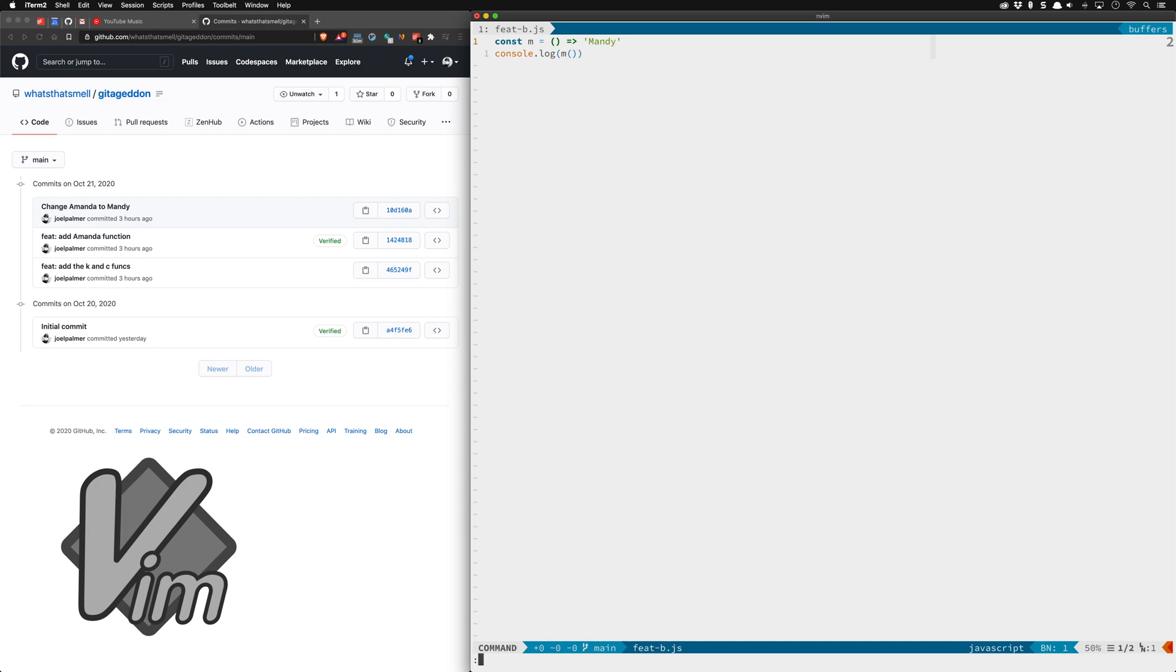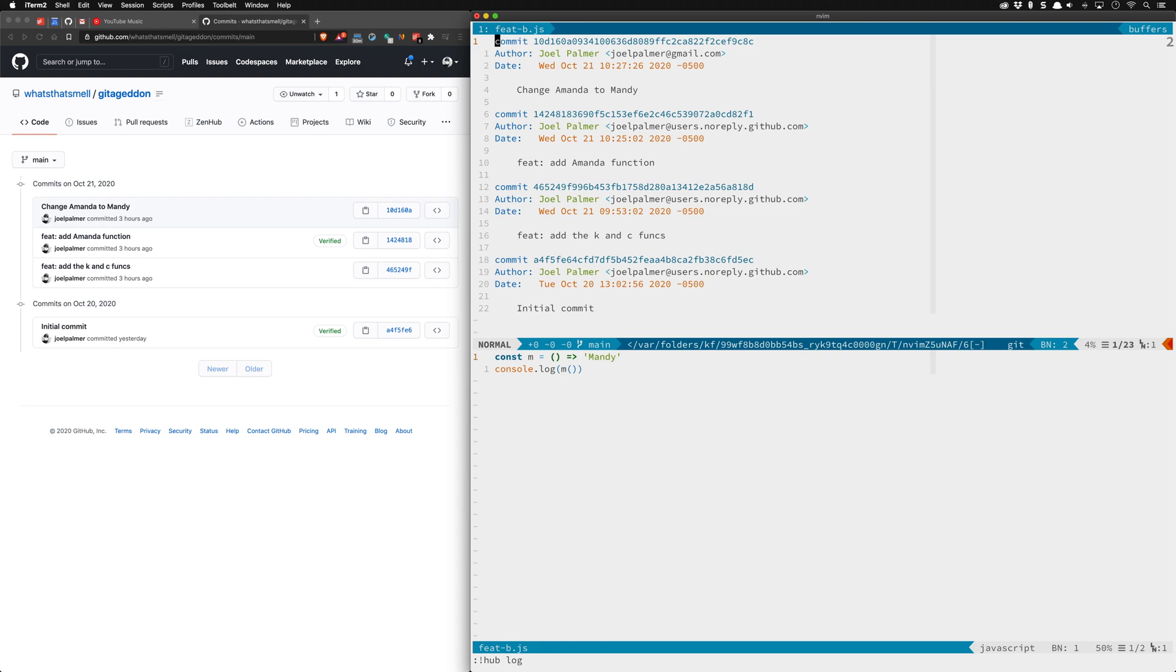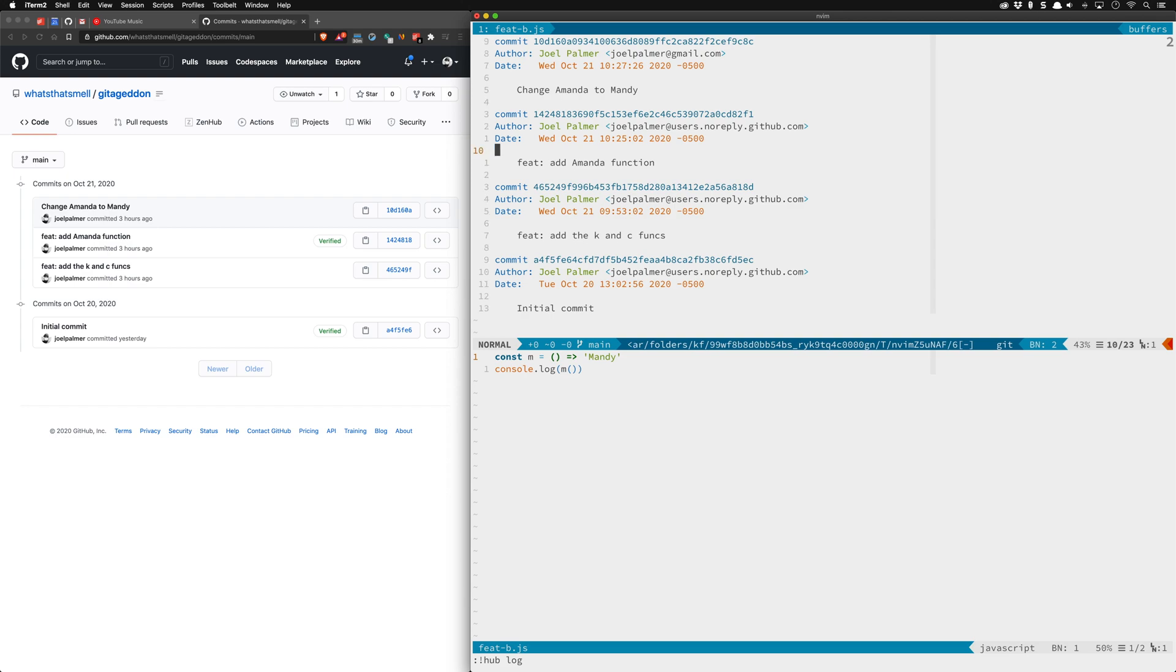We'll give this a g log here which is just git log in fugitive. You can see here there's change Amanda to Mandy and then we have add Amanda function which is what we kind of want. We want these squashed. Before all of this was messed up we were down here at the commit beforehand which was the add the K and C funks which was before the Amanda function.